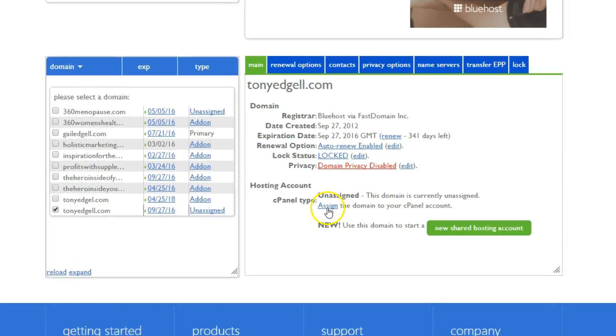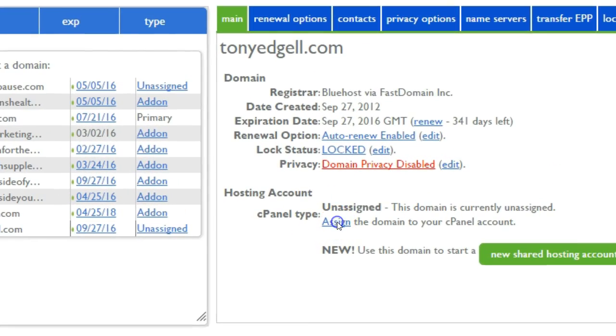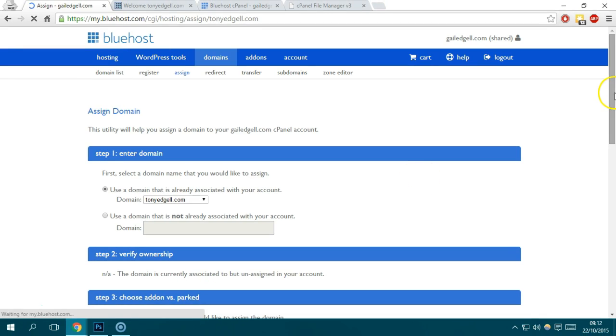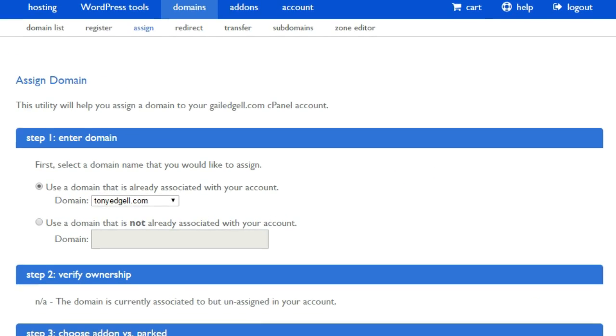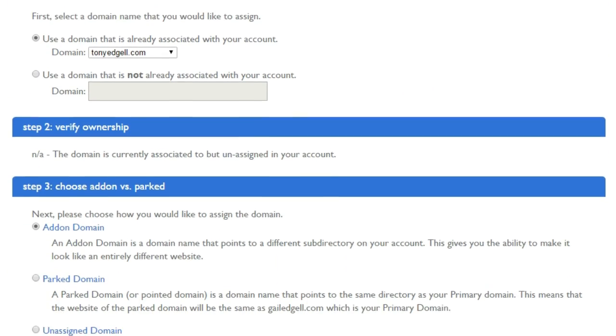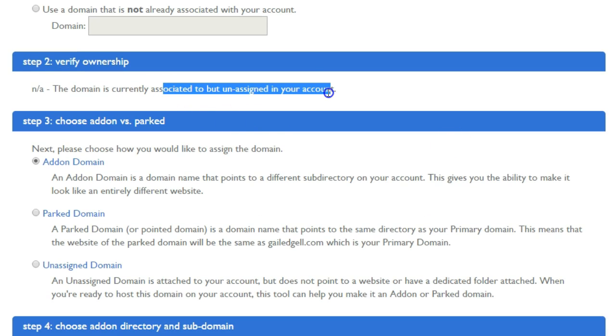What I need to do is to assign this, so I'm going to be redirected to this portion. You will see that the domain is currently associated but unassigned.